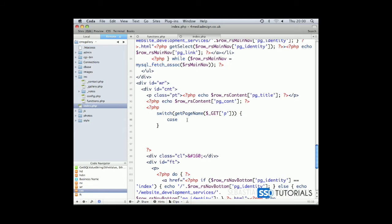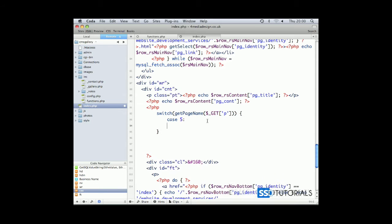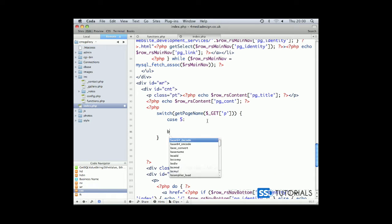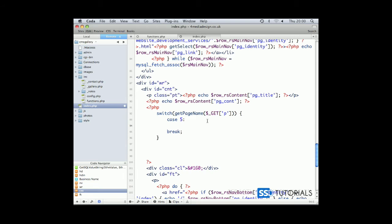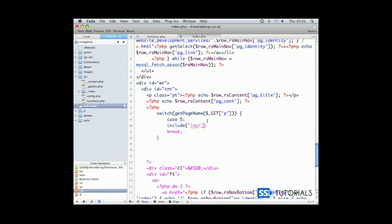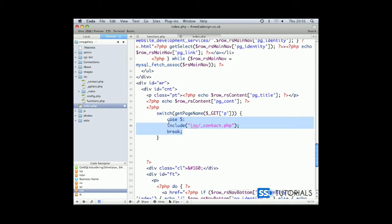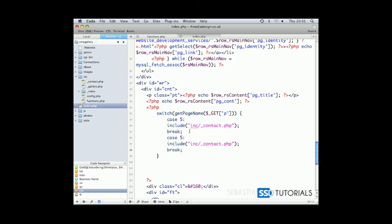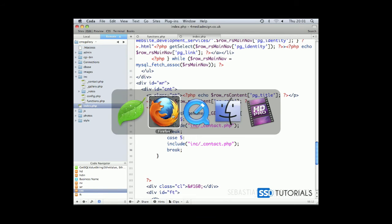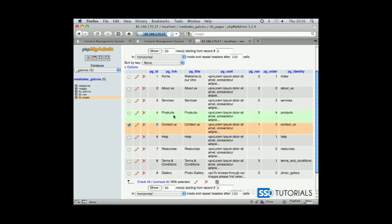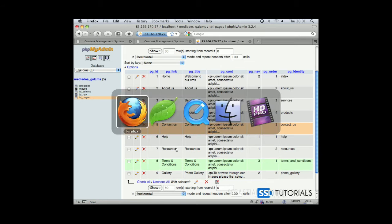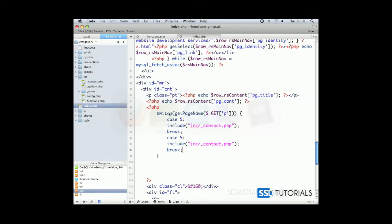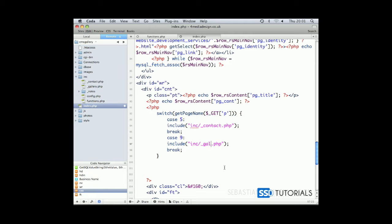So if we go back to the editor, case 5 and then break and we will include our inc underscore contact dot php page. If we copy this whole case to get the break, now let's check the one for the gallery and the gallery is the ID of 9. If you have any other ID, just put the right one. So we've got 9 here and we replaced the underscore contact with underscore gallery.